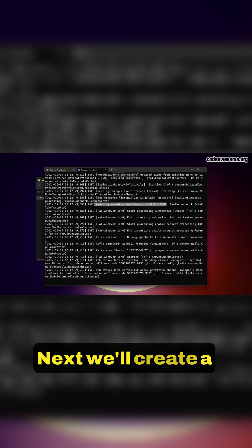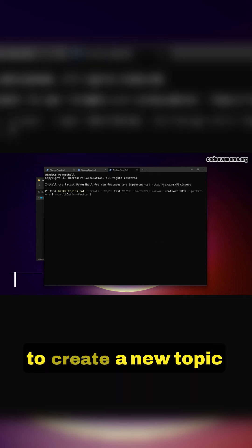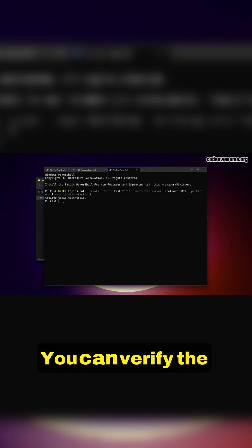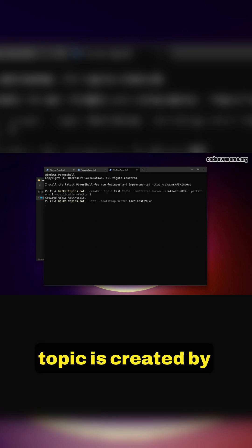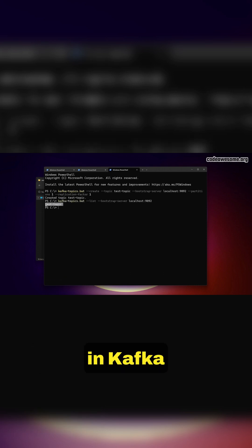Next, we'll create a topic. In the terminal, type the command to create a new topic called test topic. You can verify the topic is created by listing all the topics in Kafka.